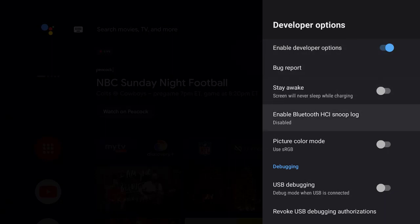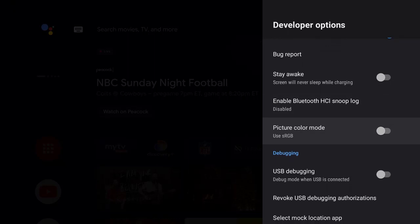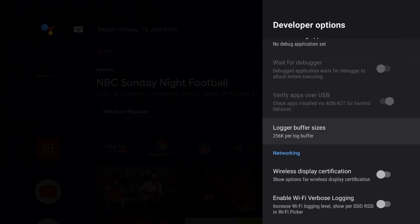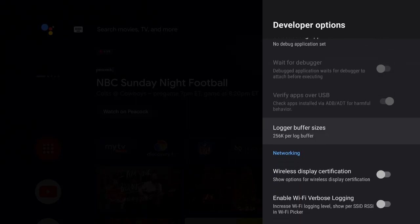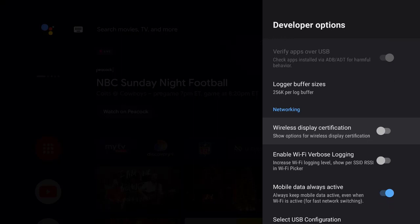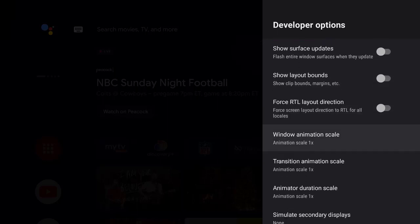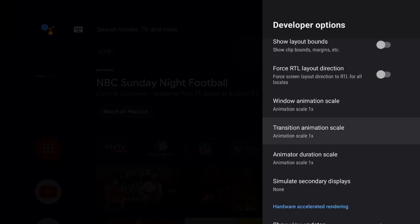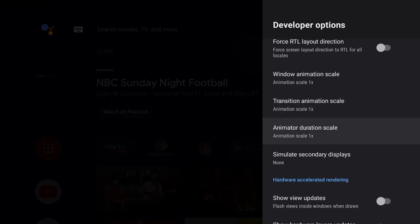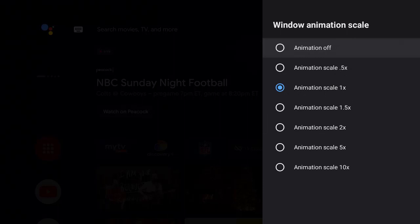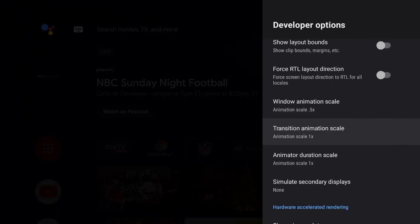So you've enabled Developer Options. You can have the screen stay awake if you want. Picture mode I left off — pretty much everything is off. As you scroll down, the logger buffer size is here, networking options like wireless display certification are available. Keep going down until you get to Window Animation Scale, Transition Animation Scale, and Animator Duration Scale — what you want to do is make a slight change on each one, changing from 1x down to 0.5x.